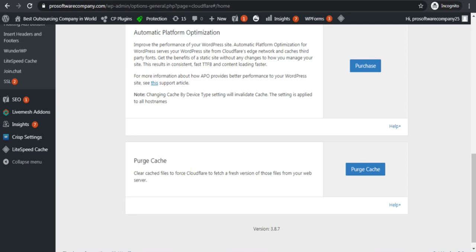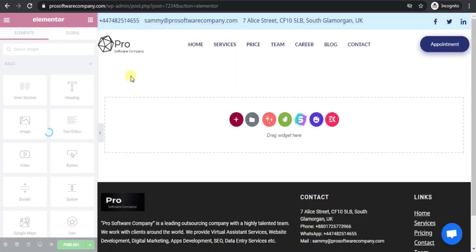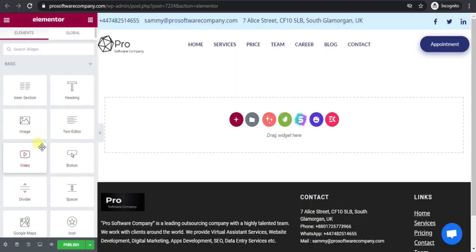Now go to your page and refresh it. You will see that there is no loading. This way you can solve this problem.